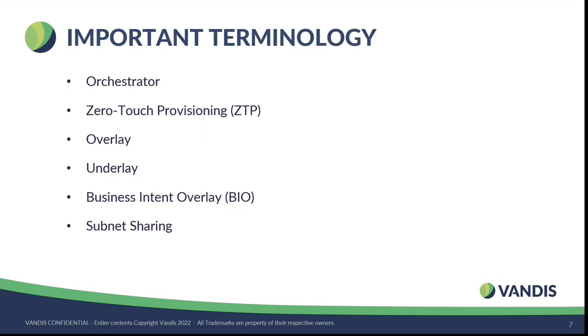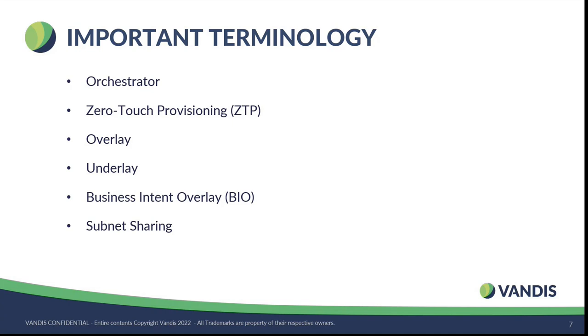Some important terminology: The orchestrator. The orchestrator is the end-all, be-all, single pane of glass for the solution, and it can be deployed in three models. You can have it in a VM in your data center. You can deploy the orchestrator in any public cloud offering, be it AWS, Azure, GCP, or you can subscribe to Aruba's SaaS offering, which is Orchestrator as a Service, where you don't have to maintain or deploy the orchestrator. You just subscribe to the service. You can define your regions where you want the orchestrator to be spun up, and you can manage it, and Aruba manages for you. You just get a tenant and access to manage your devices.